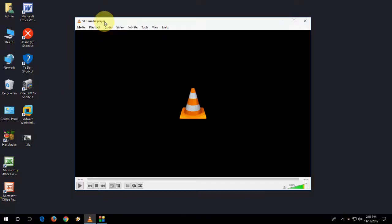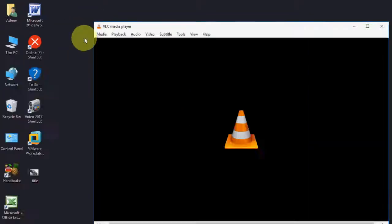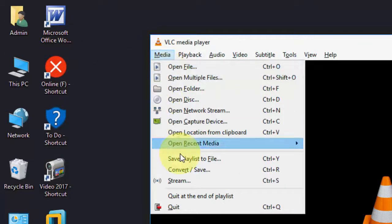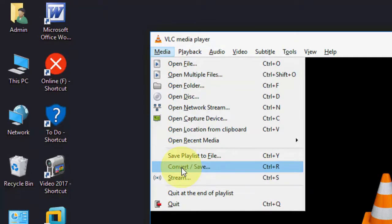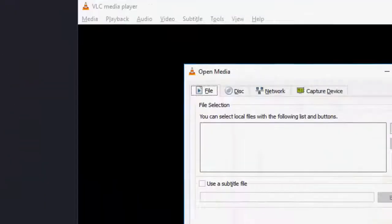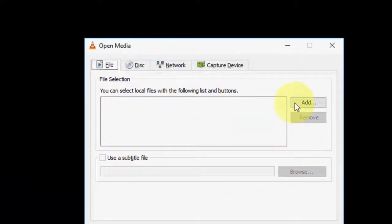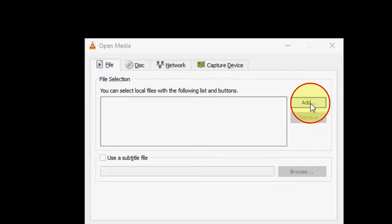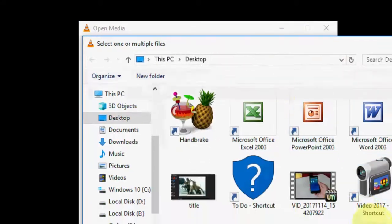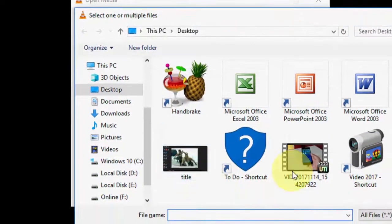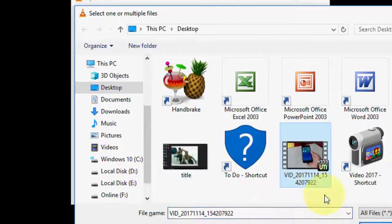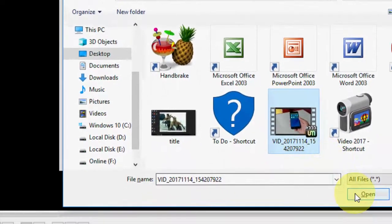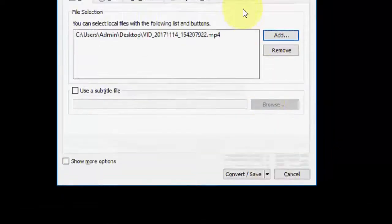So open VLC player and then go to media. You'll get the option convert save, click on it. Simply click on add to select your video. So here I have a video and I want to convert this one.